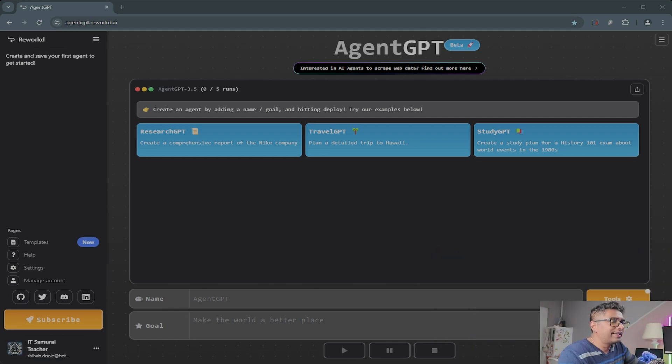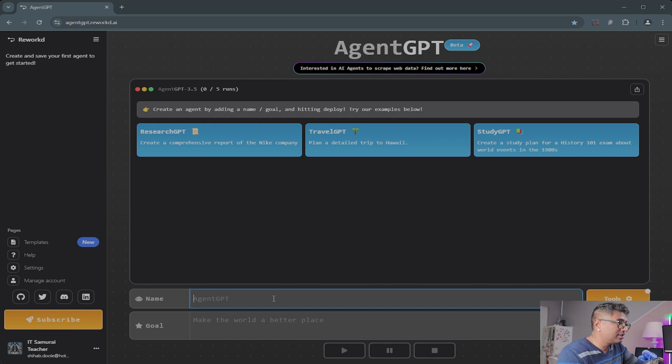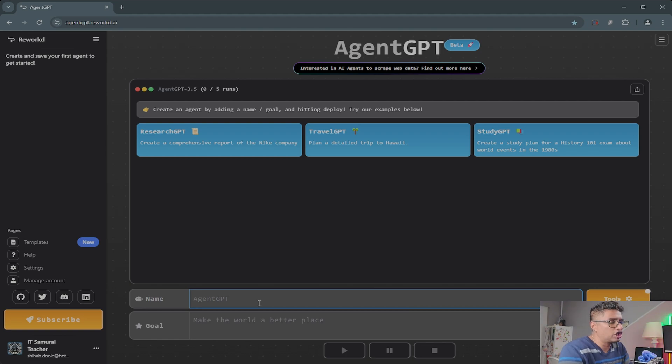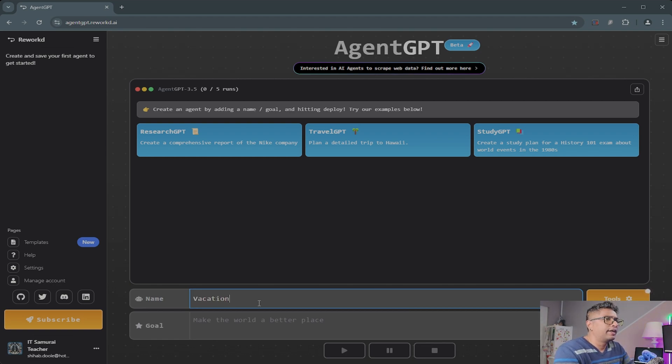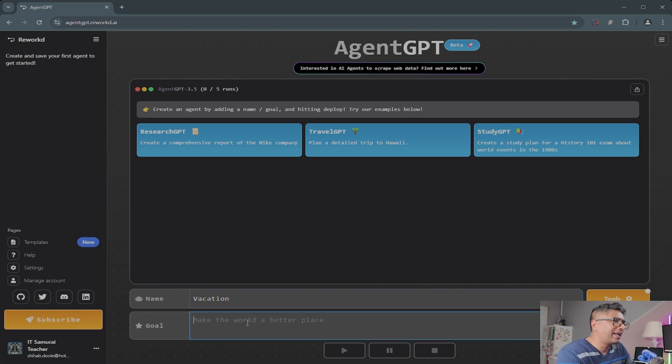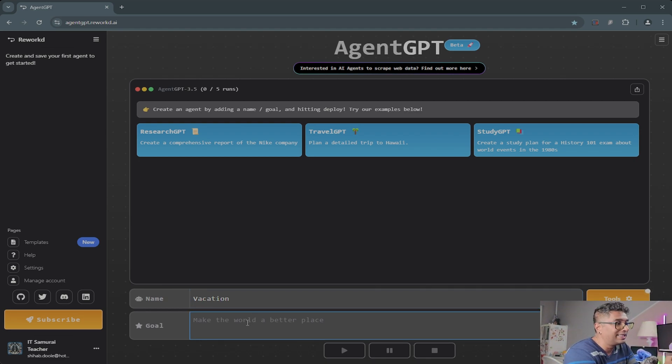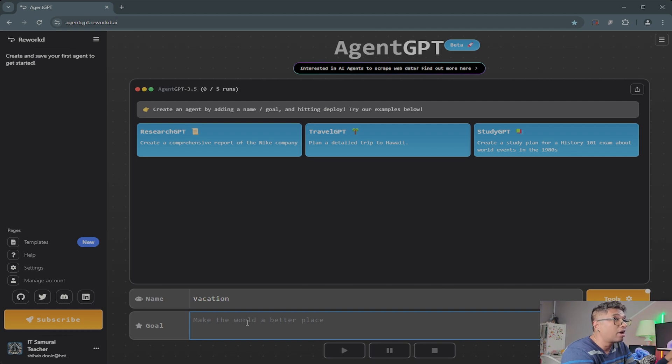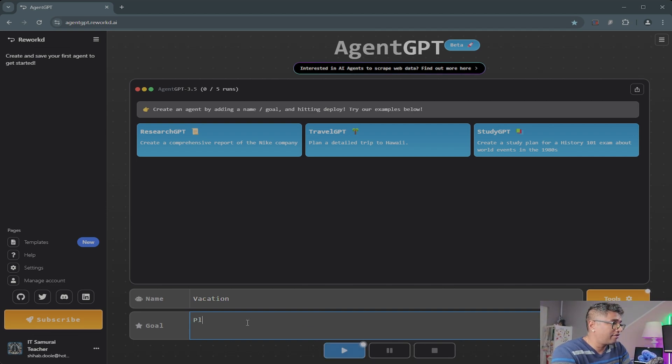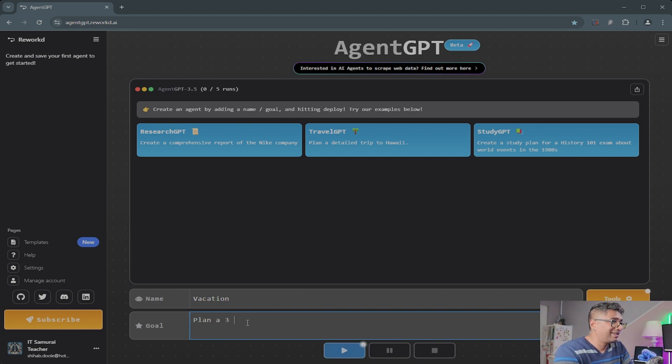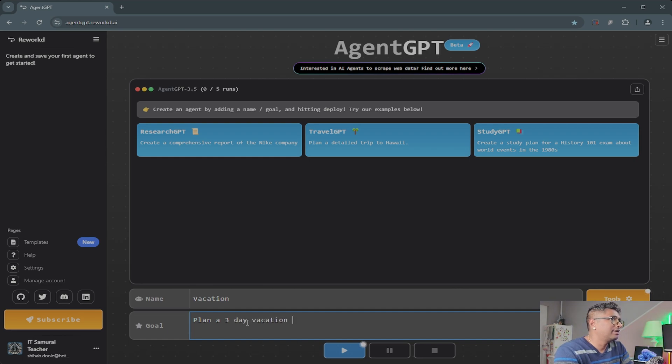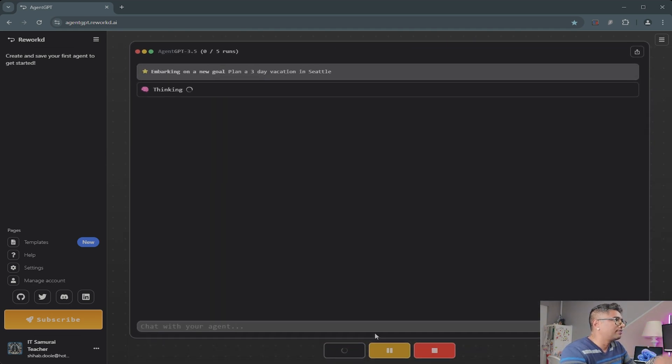Now you can see in here it's a simple interface where you can name your agent. So let's name our agent Vacation. I'm going to give the same example. Below you can enter tasks to perform. For this demonstration, I'm going to plan a three-day vacation in Seattle. Okay, so let's do this.